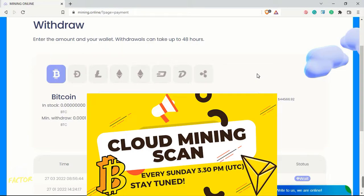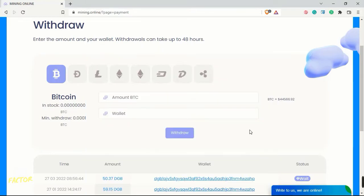Welcome guys to Cloud Mining Scan. This is the third episode, and today we're going to look at three cloud mining sites excluding mining.online. I did a withdrawal from mining.online just a moment ago, and I'll show you that as well.